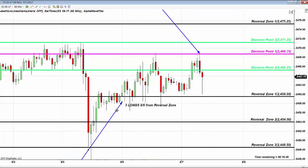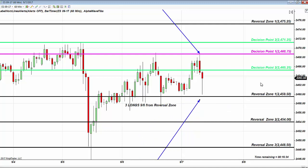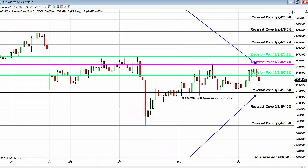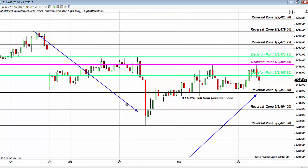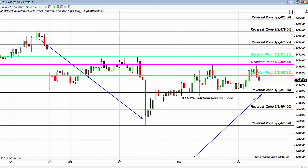These are proprietary Fibonacci levels I developed in 2008 that you will never learn anywhere else. Never ever short into a reversal zone — ever. Never ever buy into a reversal zone — ever. This is where price collapsed from, and this is where buyers continue stepping in.